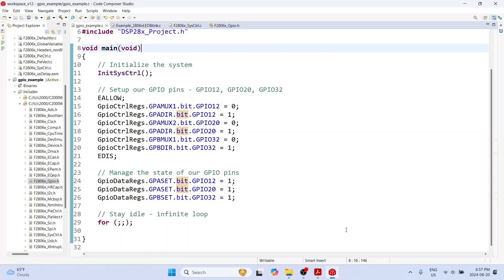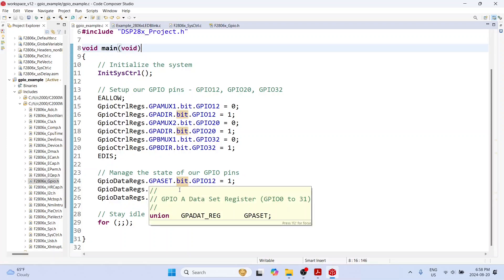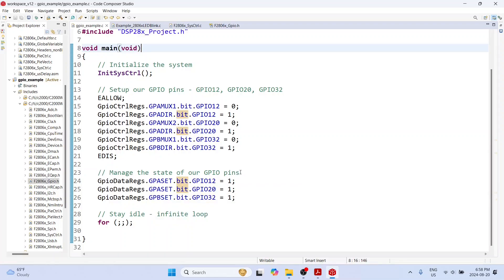Hello everyone and welcome back to this next lecture. This is where we had left off in the previous lecture where we had set up the three pins GPIO 12, GPIO 20, and GPIO 32 as GPIO output pins. They are now digital output pins and we had set the three pins using the GPIO set register to drive all three of them high.